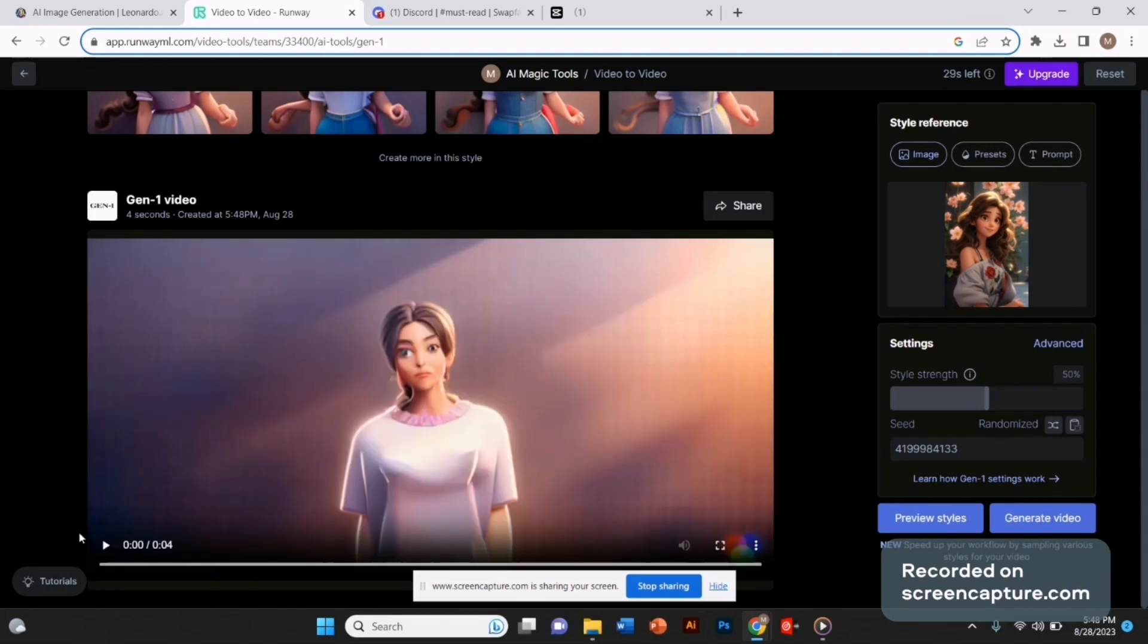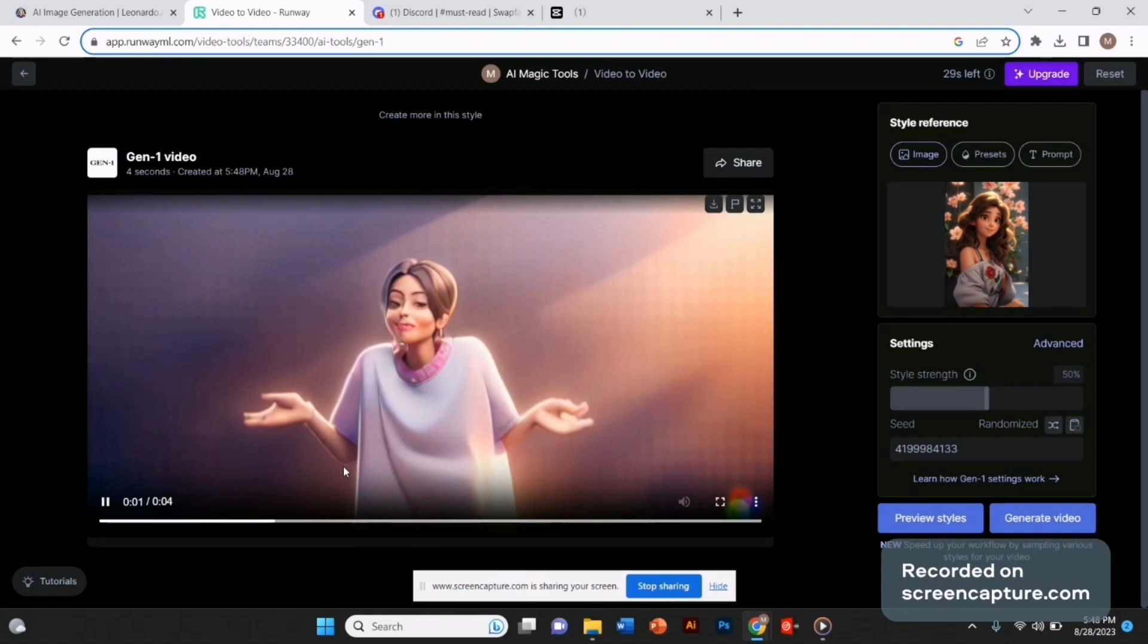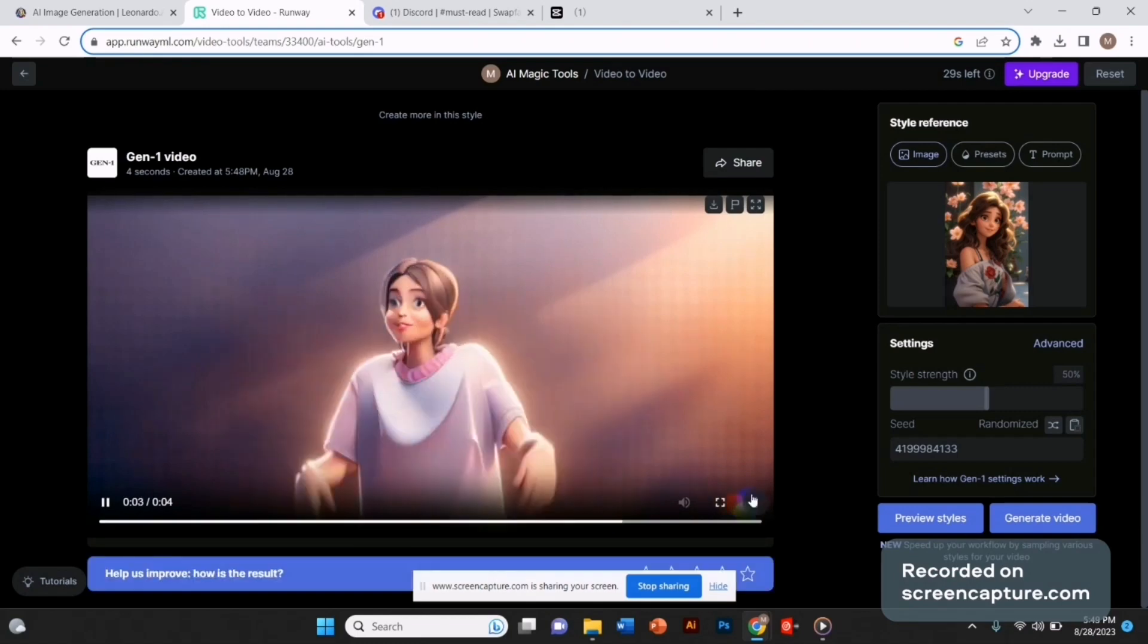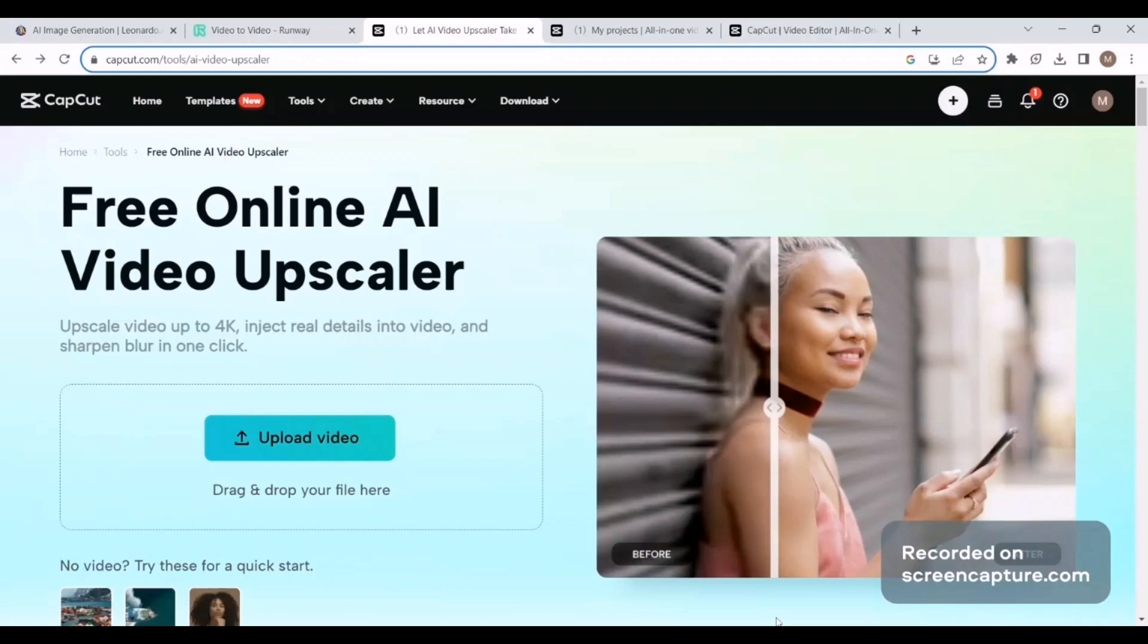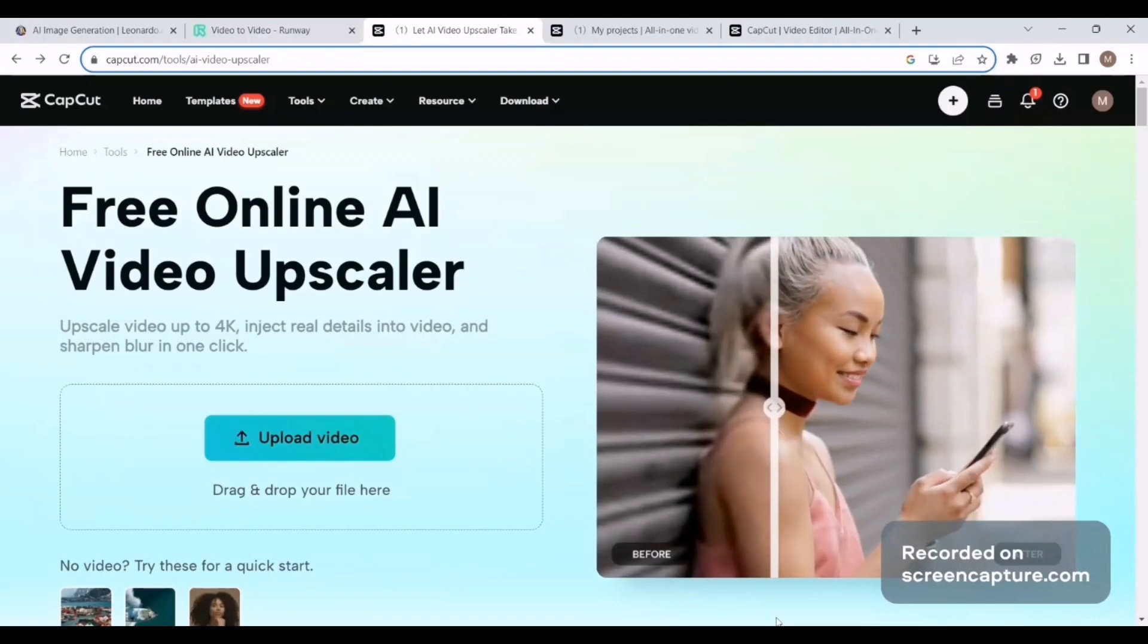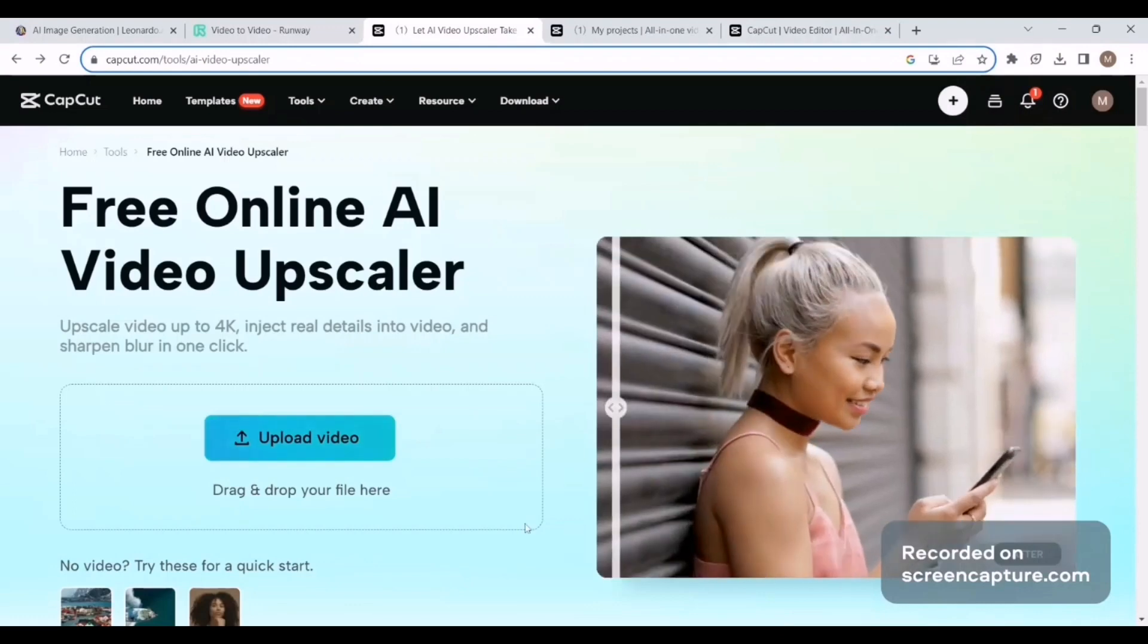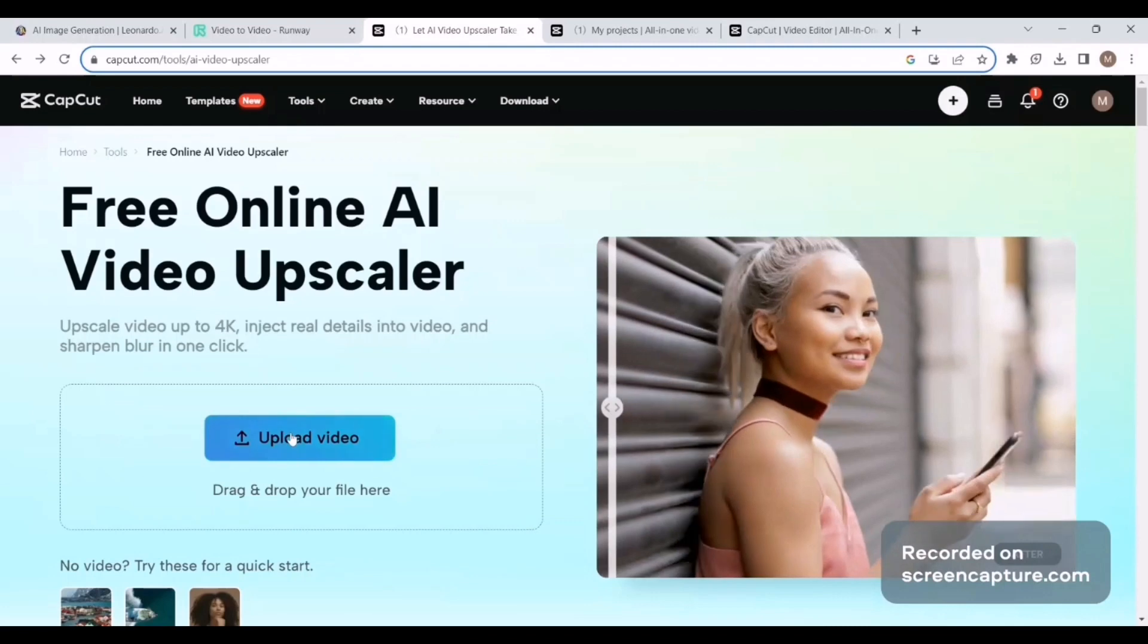This is the video that it generated. The video quality is not looking good right now. To increase the video quality, we're going to use CapCut free AI video upscaler. Simply upload your video and then hit upscale.